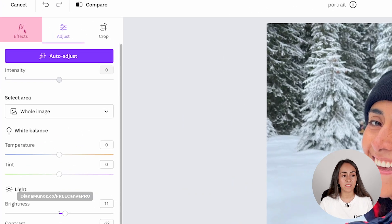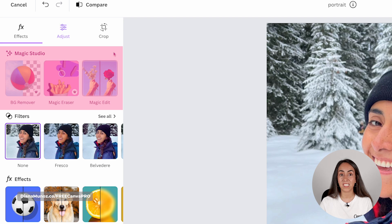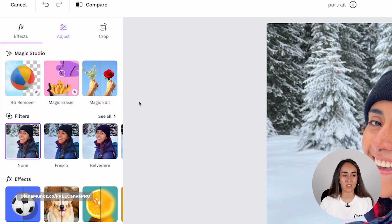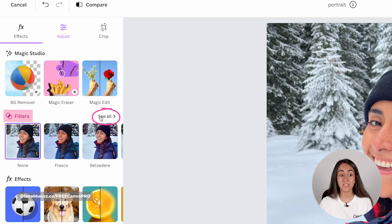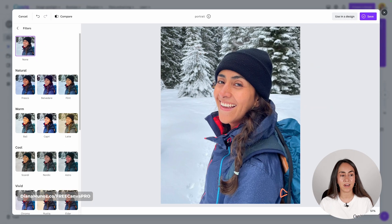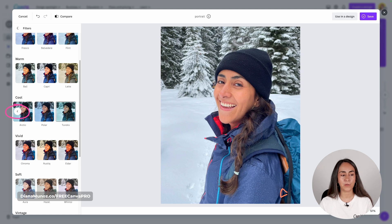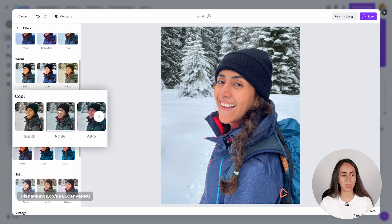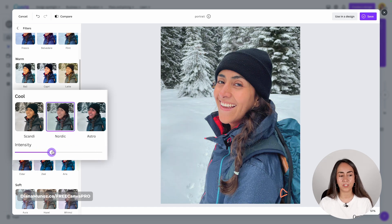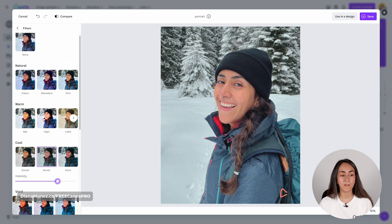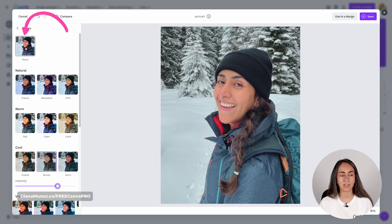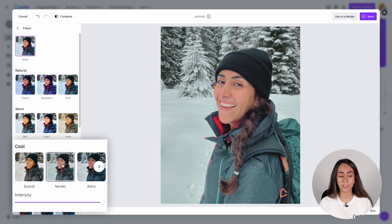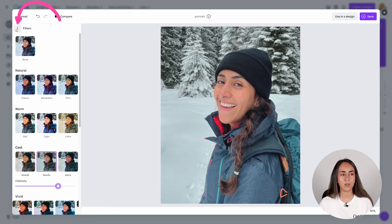Now let's go to the effects section. We have three different magic tools which are very useful. You then have filters and you can see more by clicking here — there are different categories and you can discover more by clicking the arrows. Click on a filter to preview it on your image, and use the intensity slider to adjust it. If you're not happy with the filter you can go up and select none. I'm going to stay with the Nordic filter, apply it, reduce the intensity, and go back.